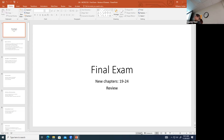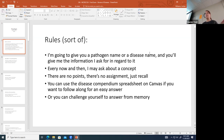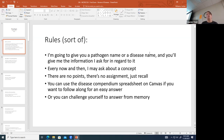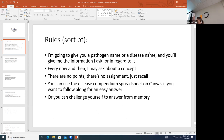For the final exam, essentially what is going to happen with these questions: I'm going to give you a pathogen name or a disease name, and you'll give me the information I asked for. If I give you a pathogen, what disease does it cause, what kind of organism is it, that sort of thing. I'll ask about concepts and give a short pause for you to think about it, but then we move on. There are no points or assignments — this is just for recall purposes.